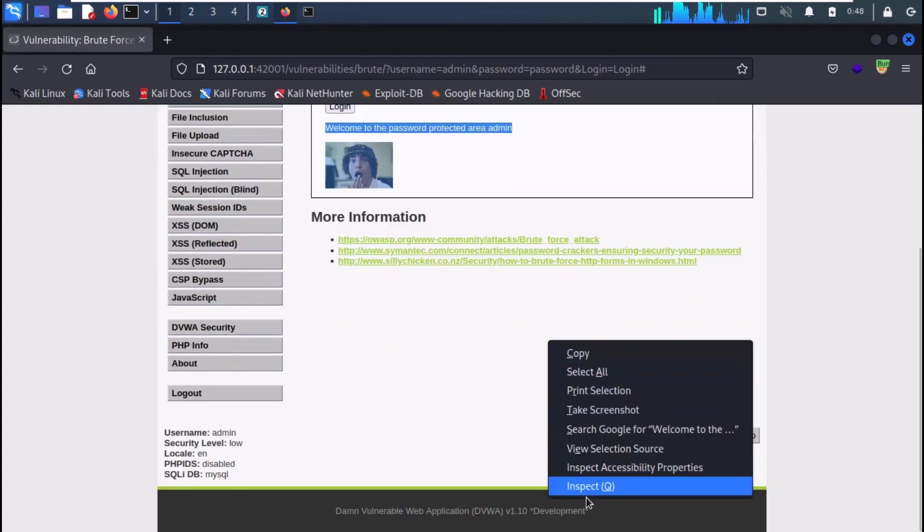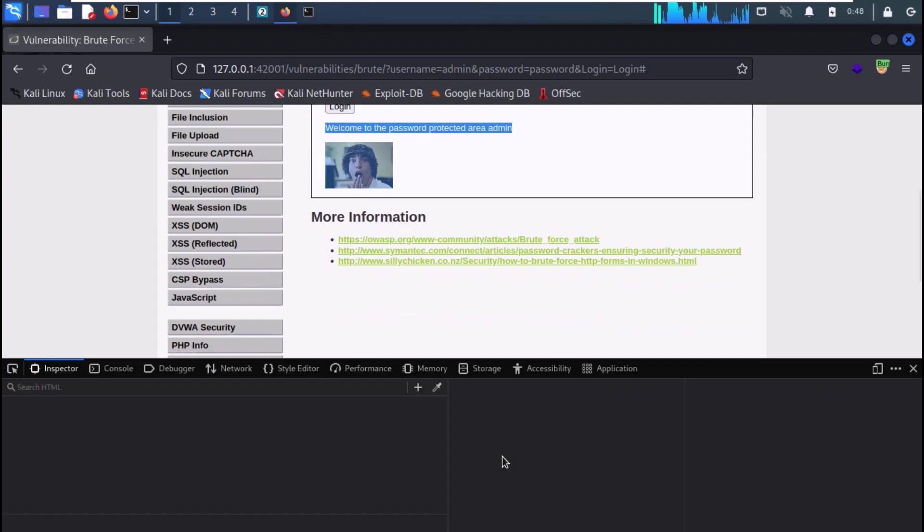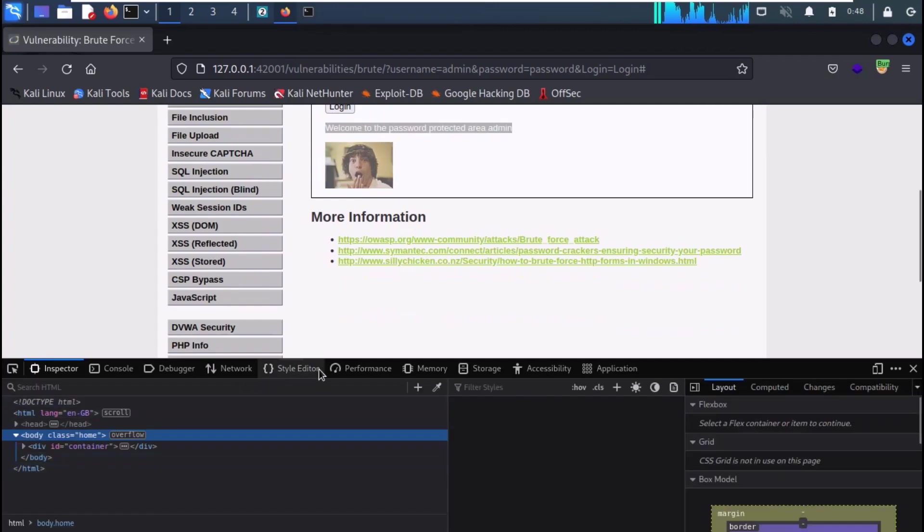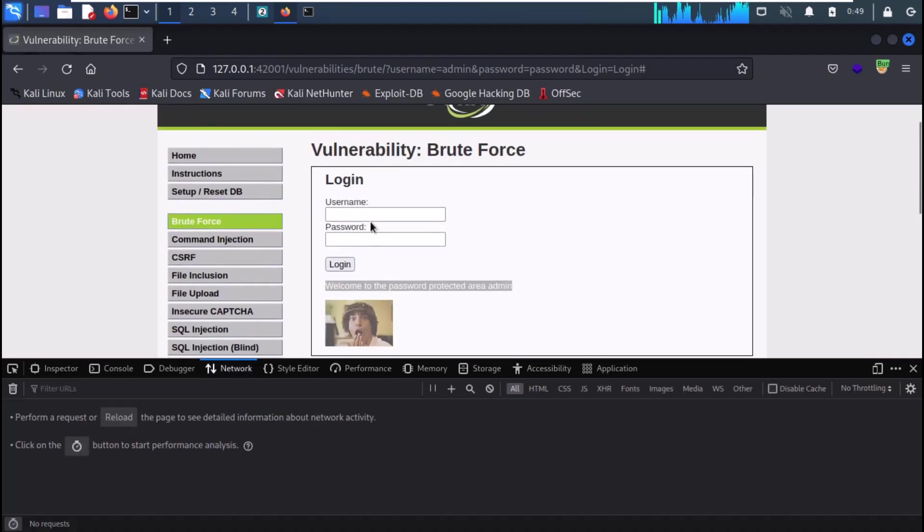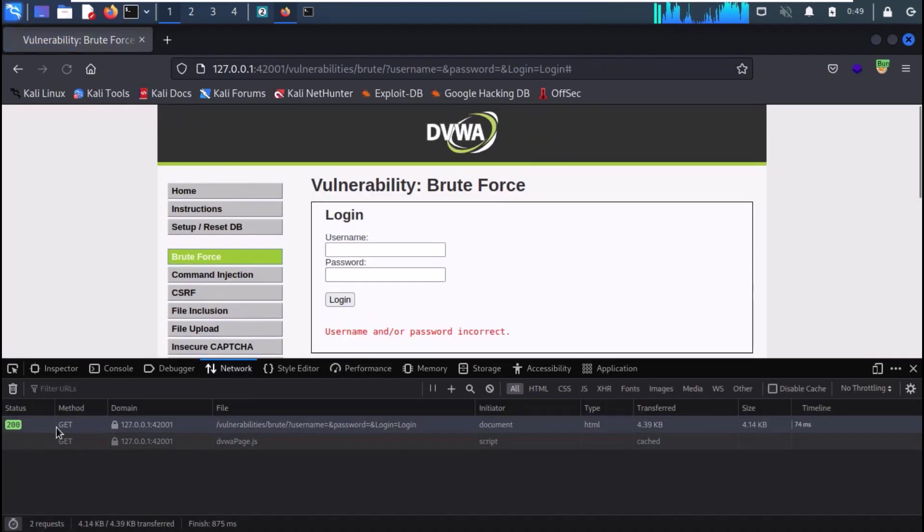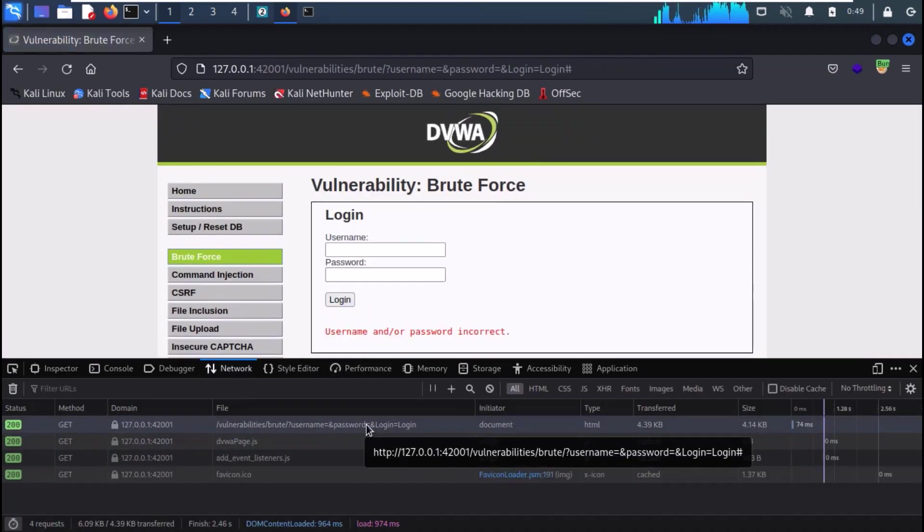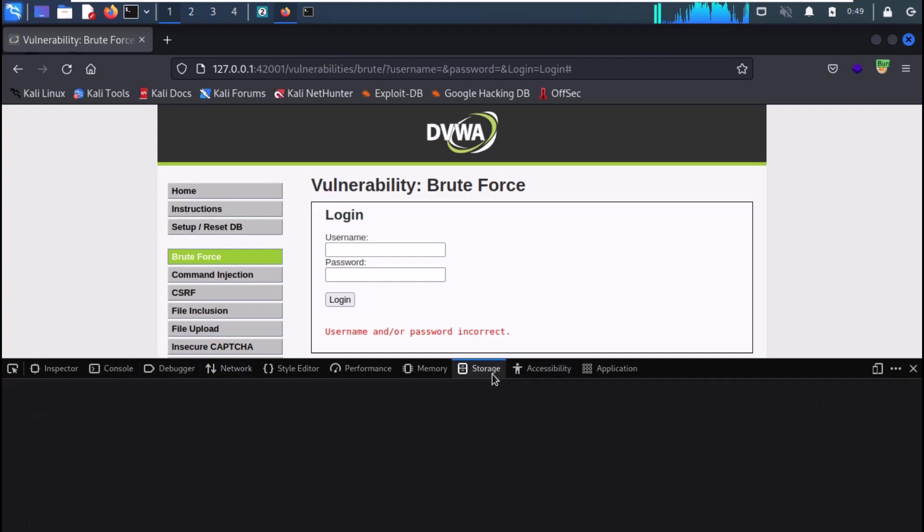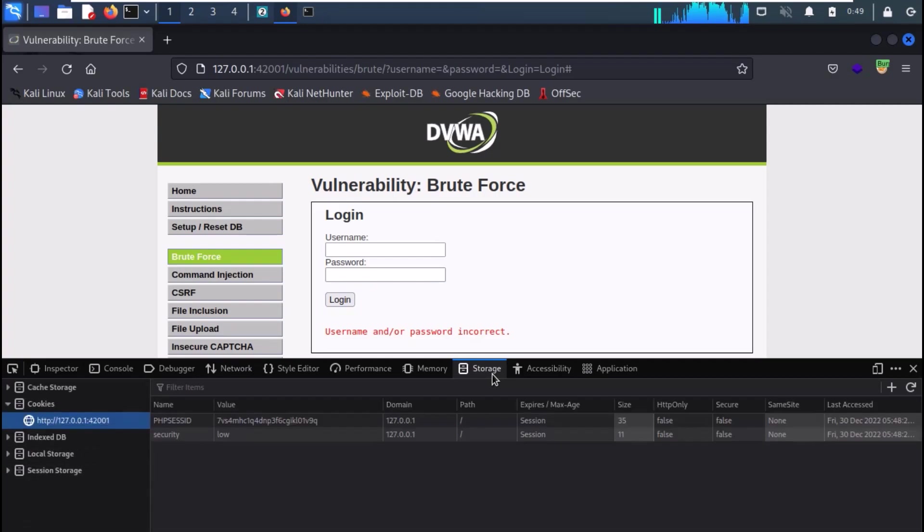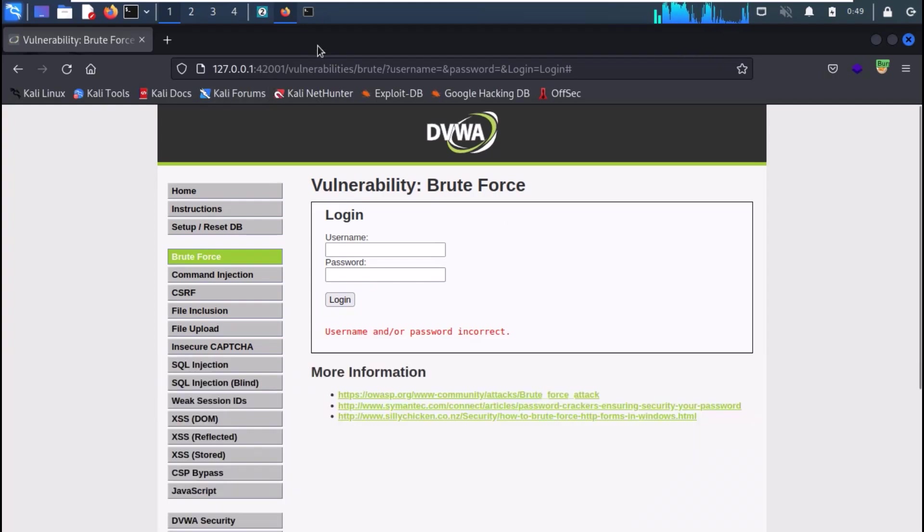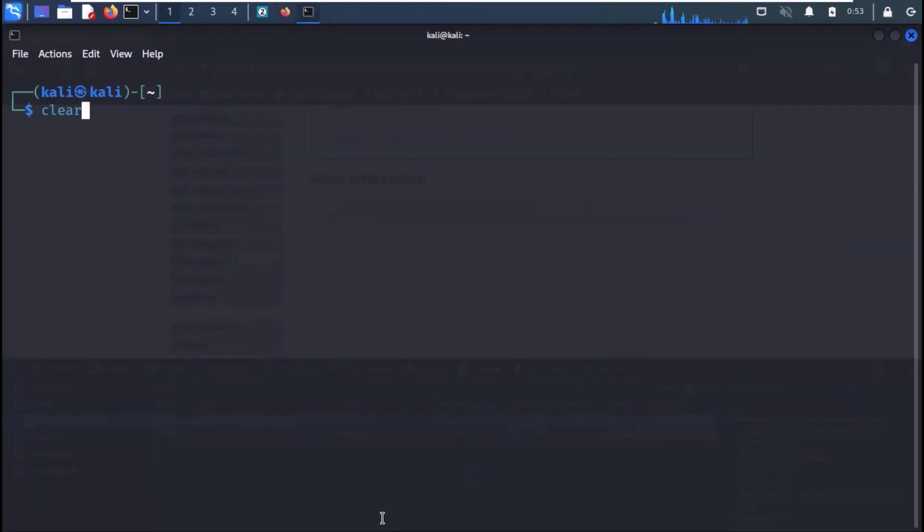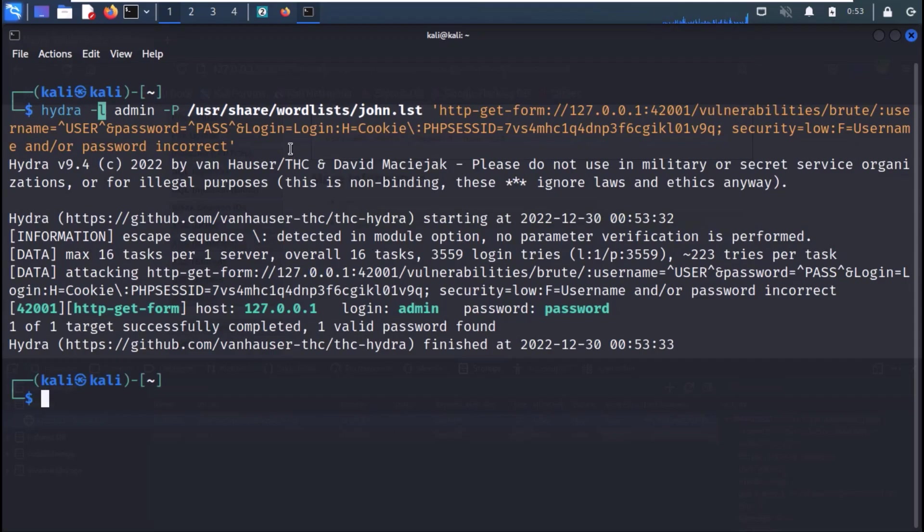Now from the inspect tab, you can go to the network settings, get the complete URL of the page. Go to the storage tab, get your cookie values, and format the Hydra command as we have discussed earlier. Now use the command as shown on the screen. Just press enter, and Hydra will crack our password.